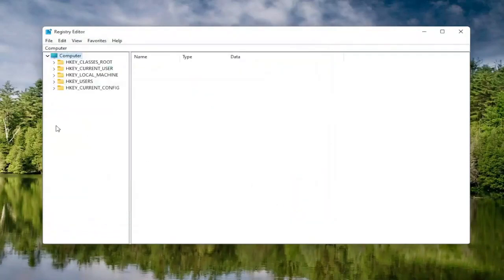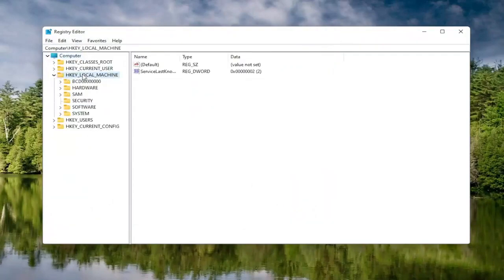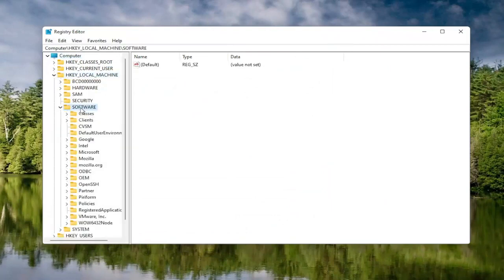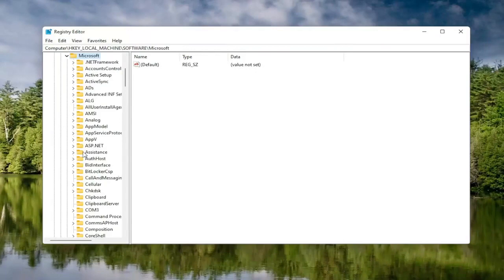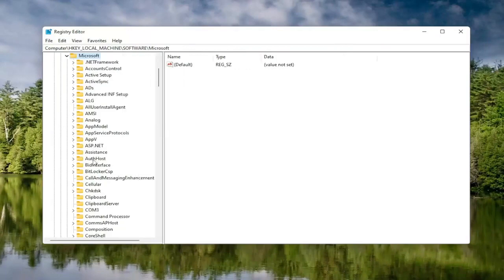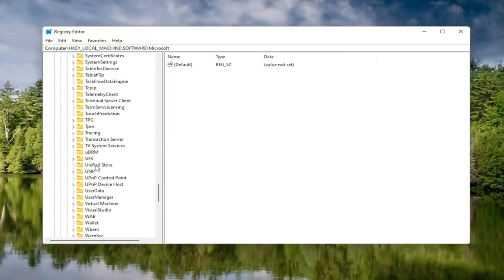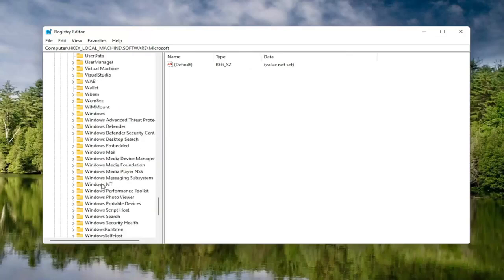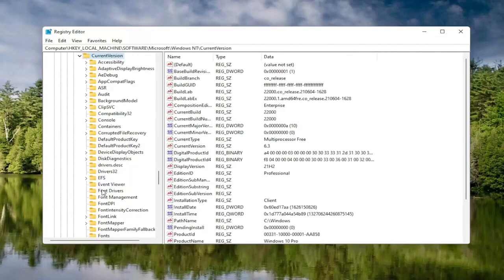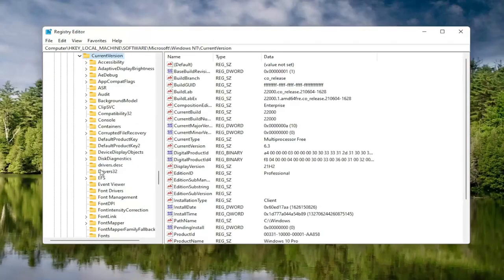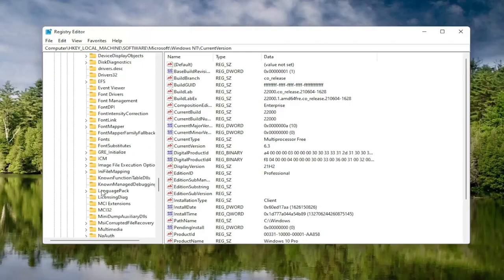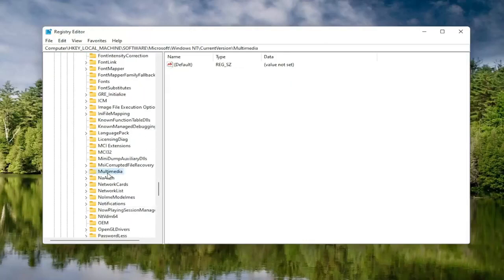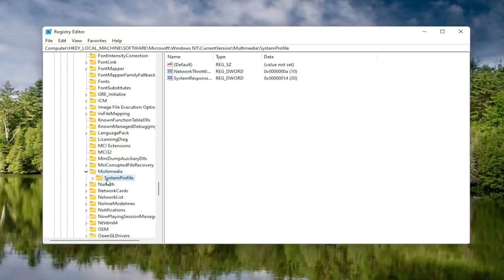Now we're ready to begin. Double click on the HKEY Local Machine folder, then double click the Software folder, then locate and double click the Microsoft folder. Go down to Windows NT and double click on that. There should be a Current Version folder — double click on that as well. Locate something that says Multimedia and double click on it. Finally, there should be a System Profile folder — click on that. On the right side, locate something that says Network Throttling Index and double click on it.